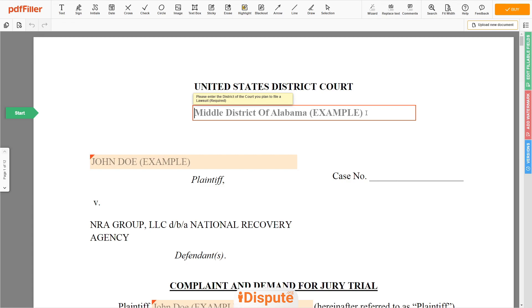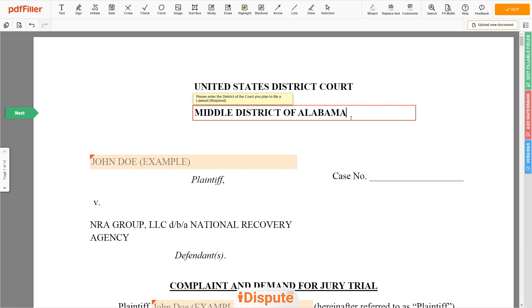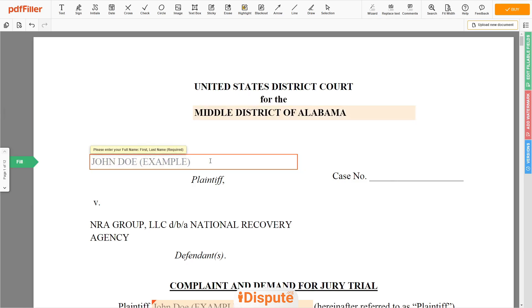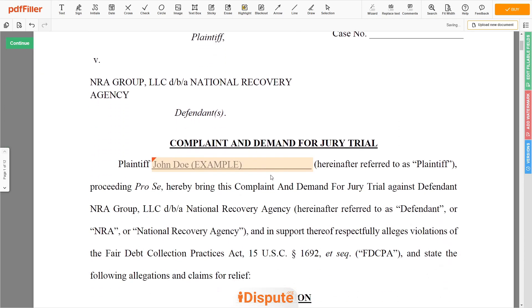Please enter the court name you plan to file a lawsuit — for example, Middle District of Alabama. Next, add your first and last name, for example John Doe. Leave the case number field blank.